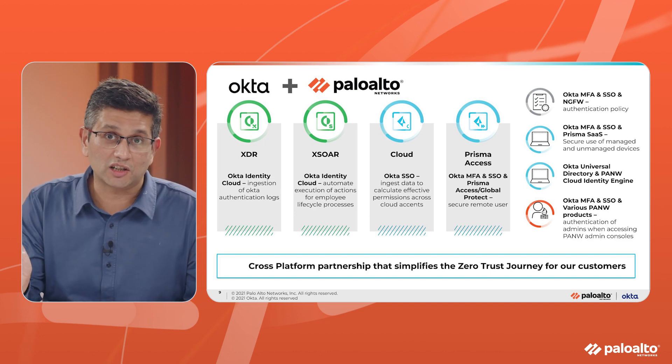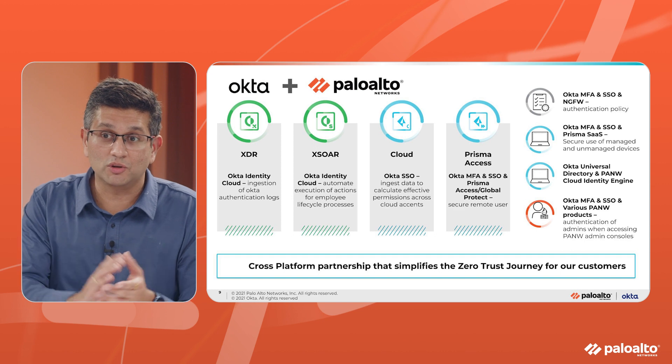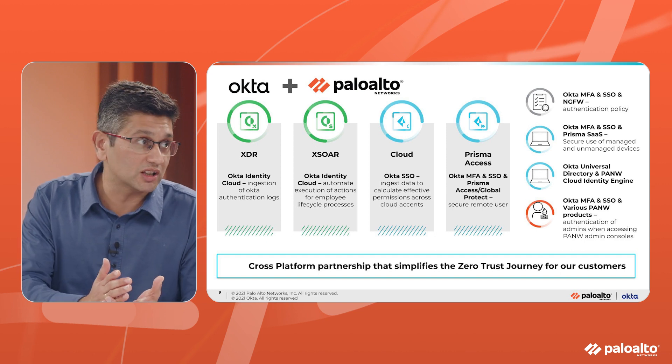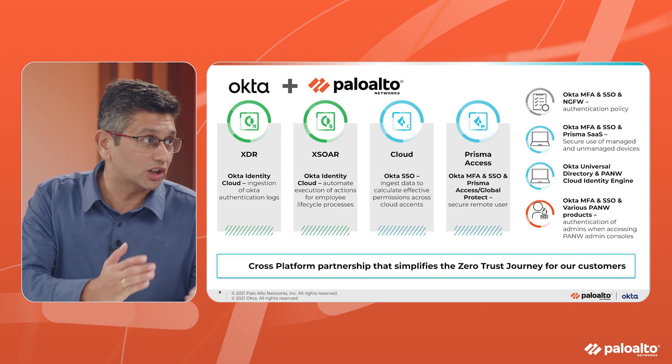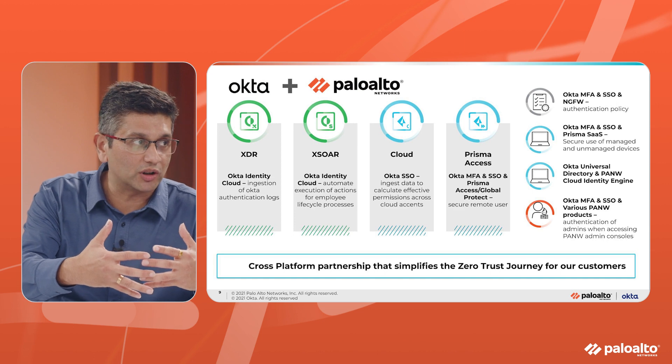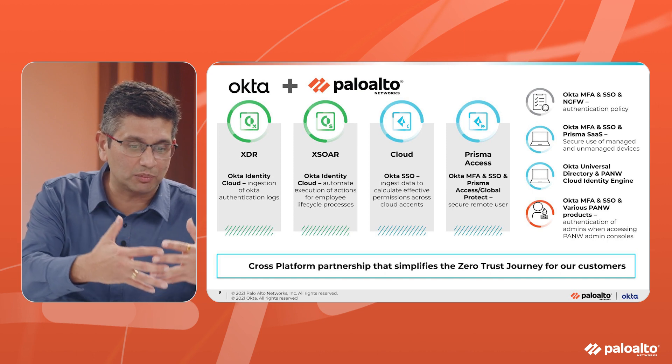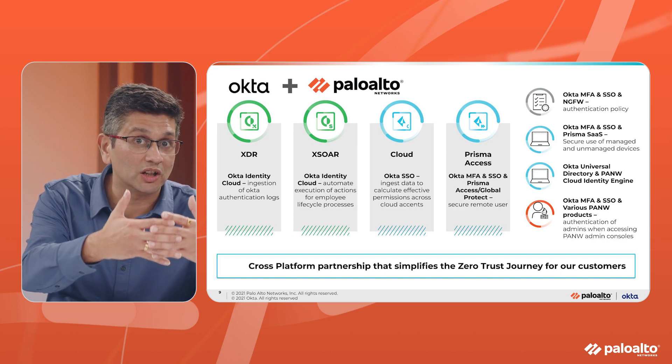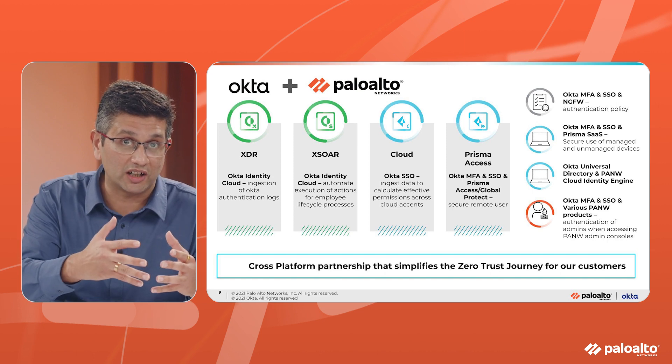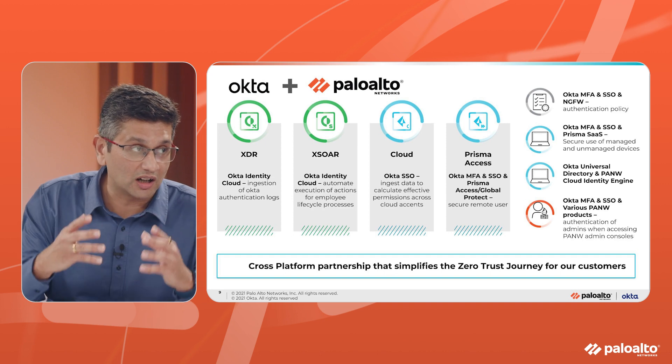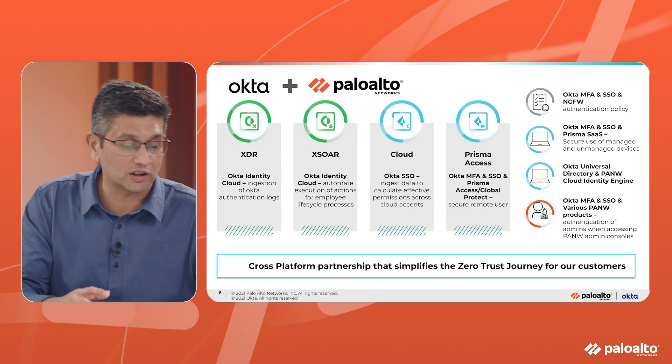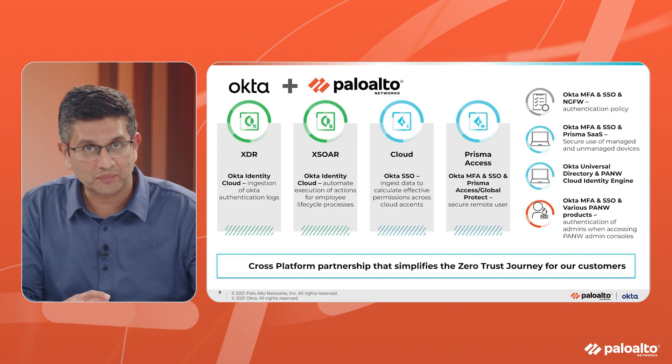Thousands of our customers actually use all of these integrations and we're proud to say that with Okta, we've got multiple points. We make it very simple. We meet the customer where they are in terms of their tech stack and using our portfolio for security and Okta for identity.